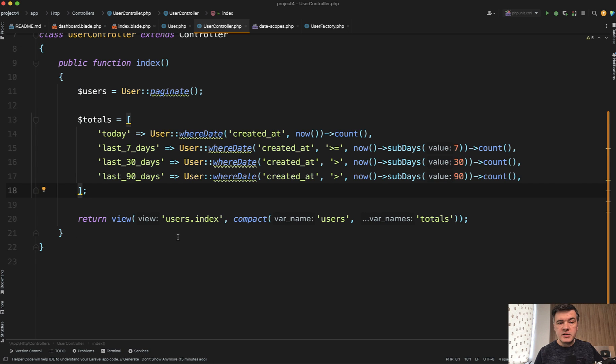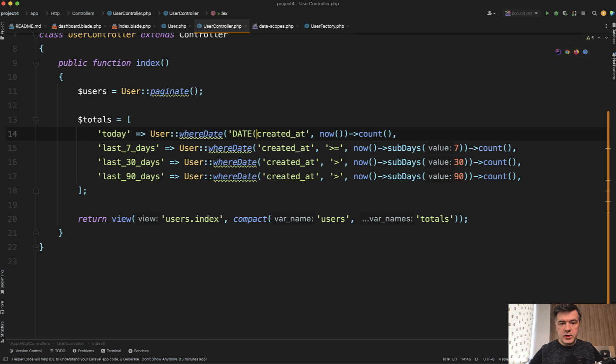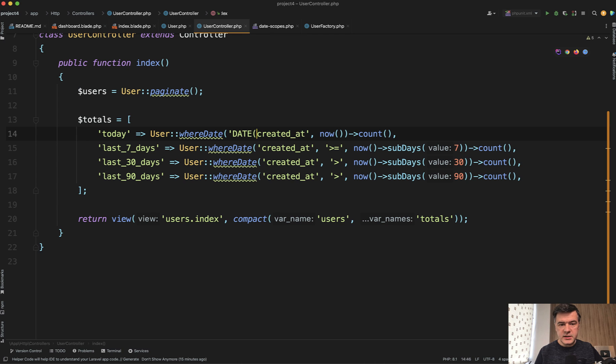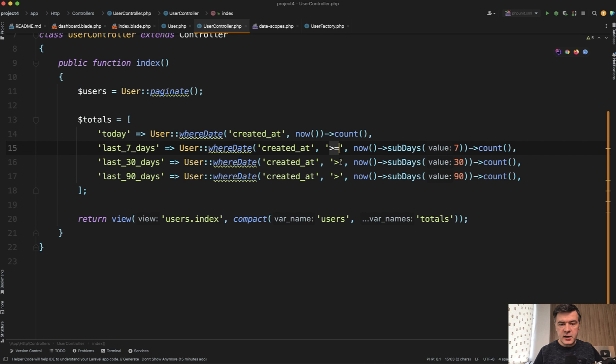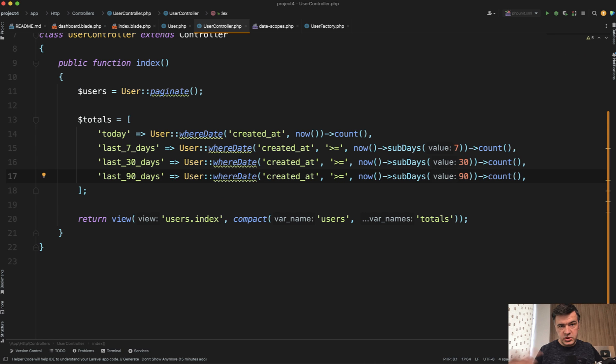By the way, side note, did you know about whereDate? So Laravel allows you, instead of doing date created at using MySQL function, you can have just whereDate with equals or this sign. Actually, it should be this one, the correct syntax, because it should include the last day, right? So anyway, you can do whereDate.